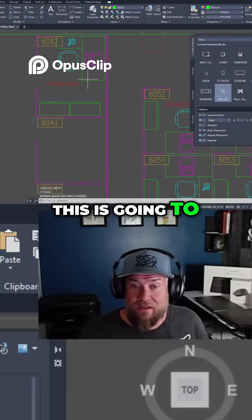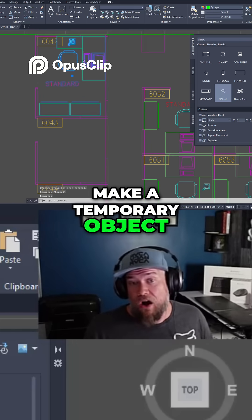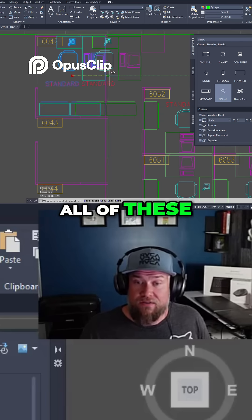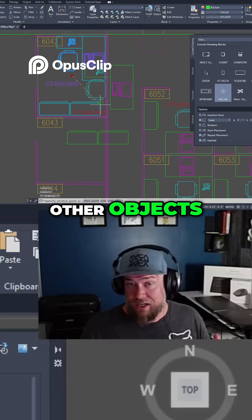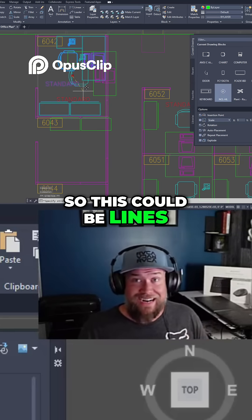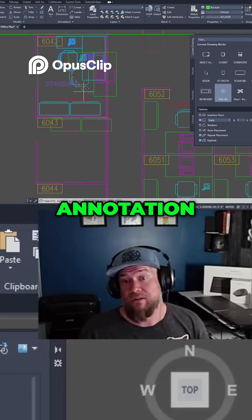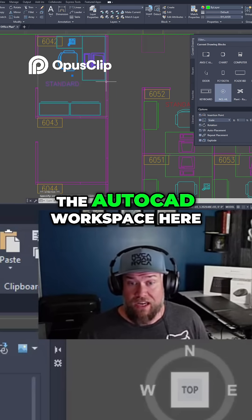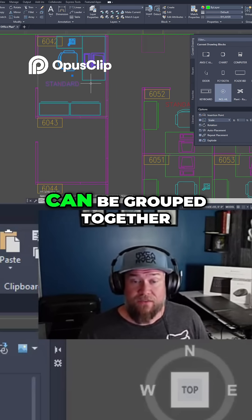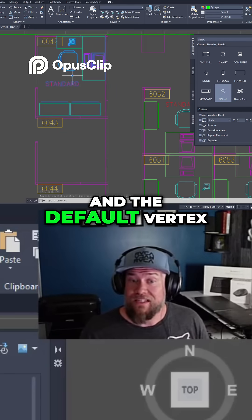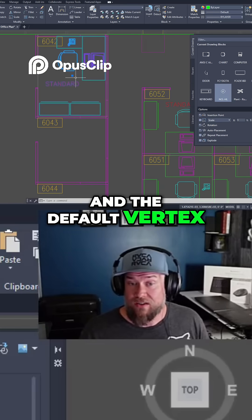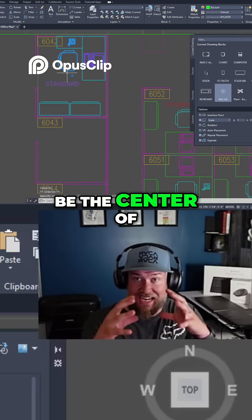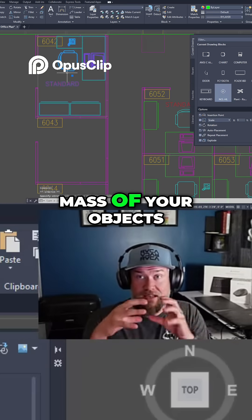This is going to make a temporary object or group that combines all of these other objects. This could be lines, text, annotation, blocks — pretty much anything within the AutoCAD workspace can be grouped together. The default base point is going to be the center of mass of your objects.